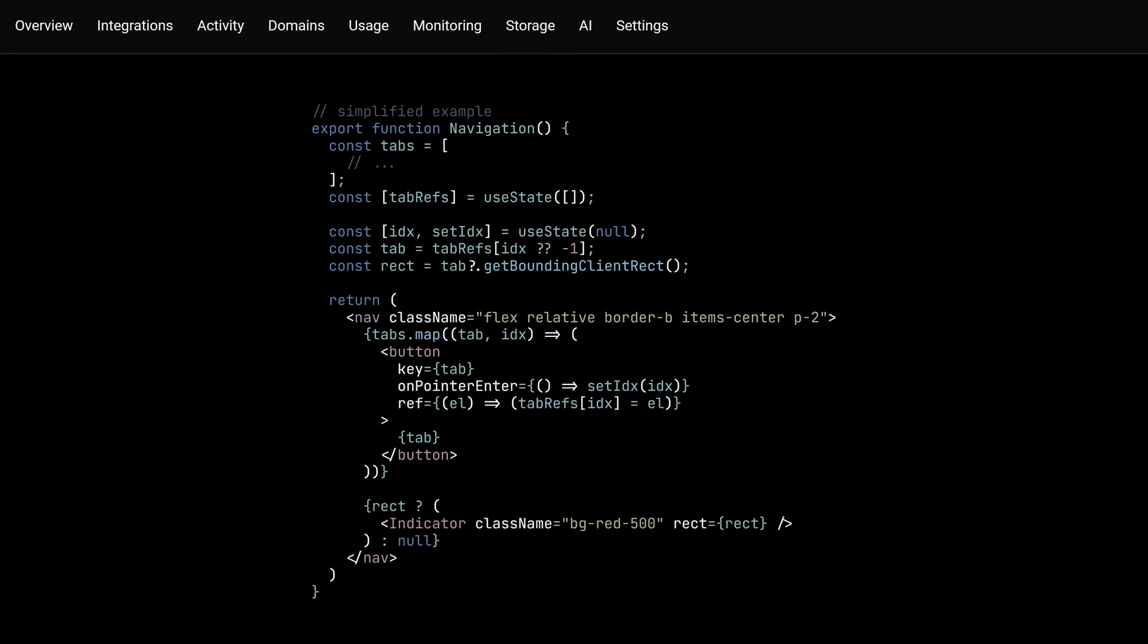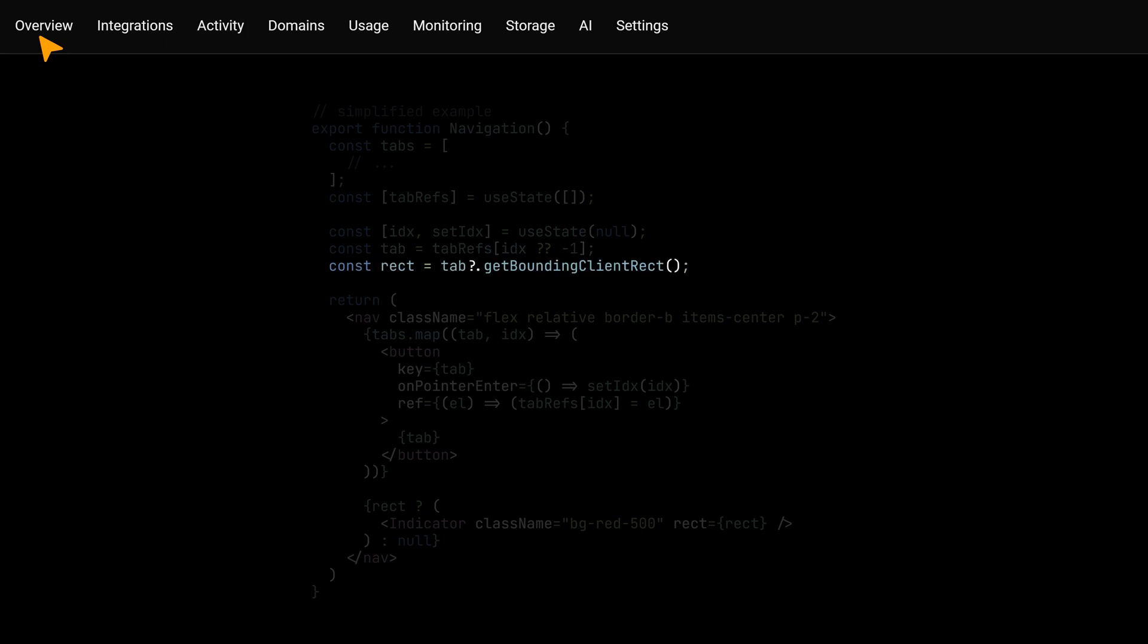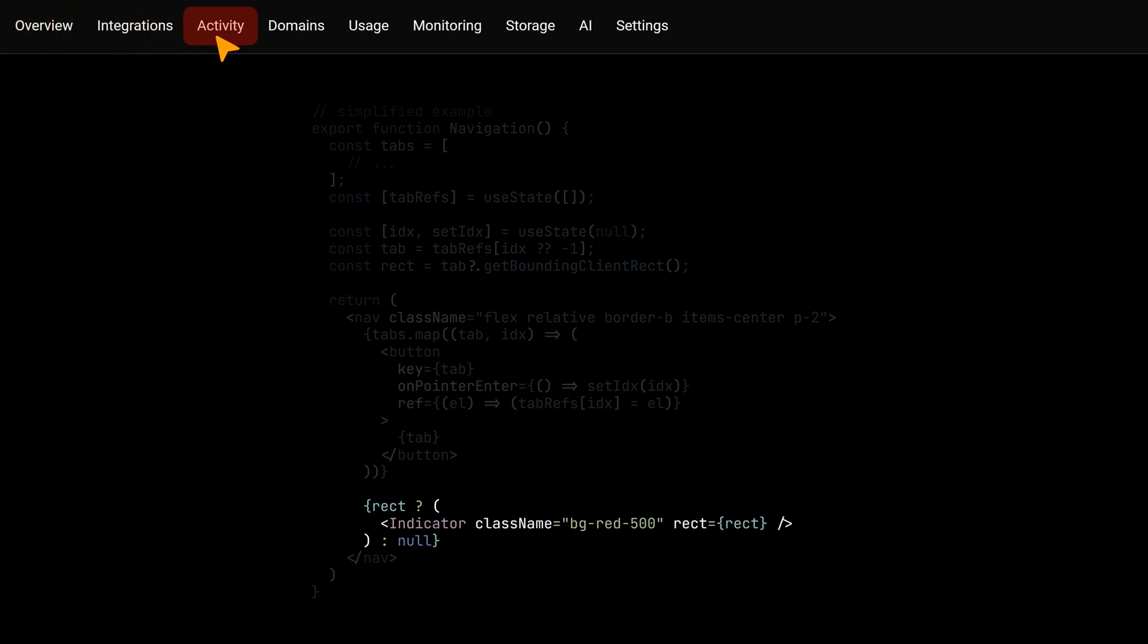And that's all we'd hypothetically need. If we hover the cursor on all of our tabs now, this will trigger the pointerEnter listener which will set the index state variable, thus making the active tab defined and consecutively, the active rect, causing the indicator to then get rendered.